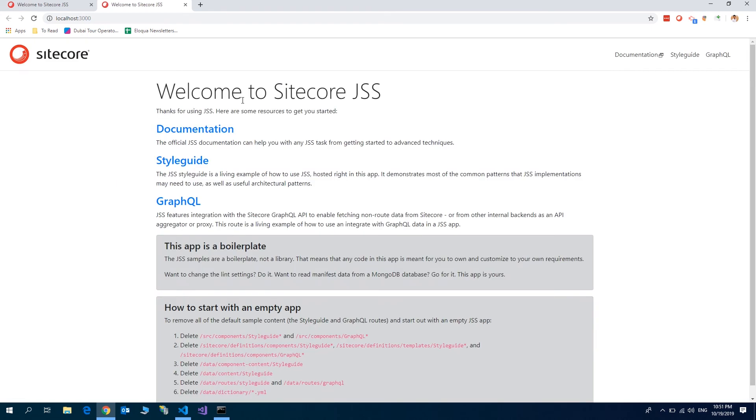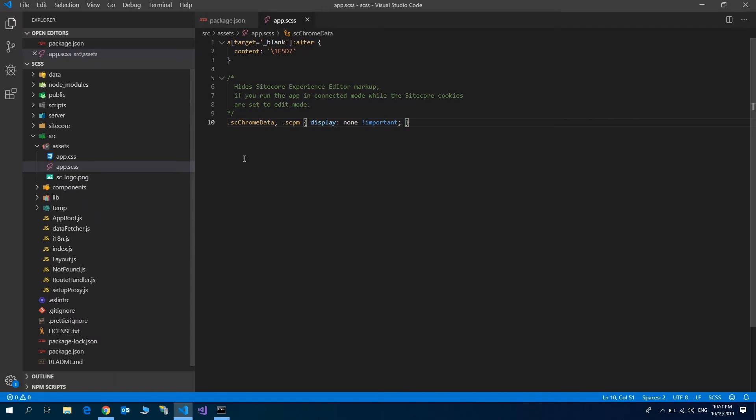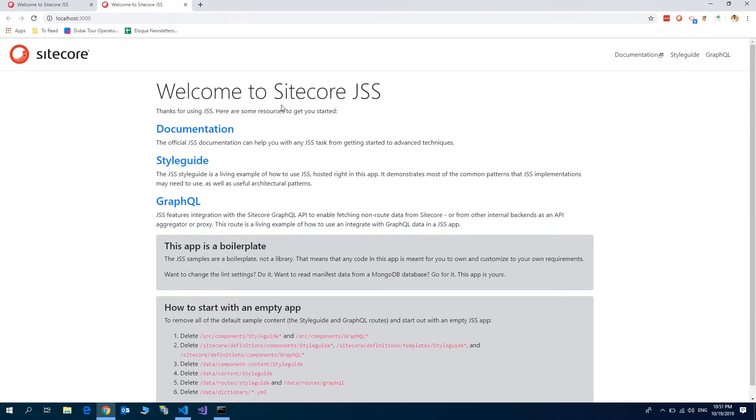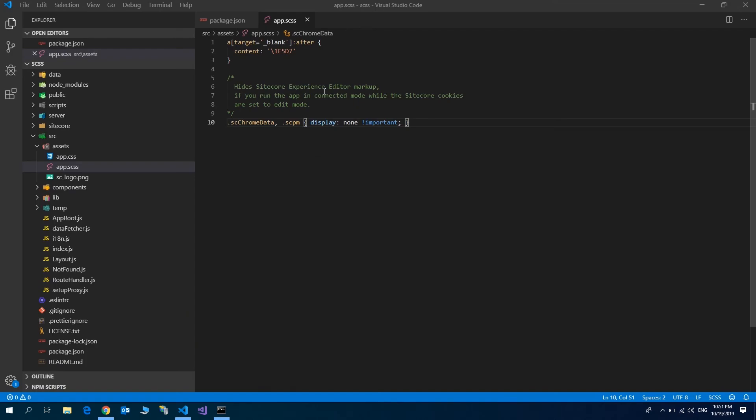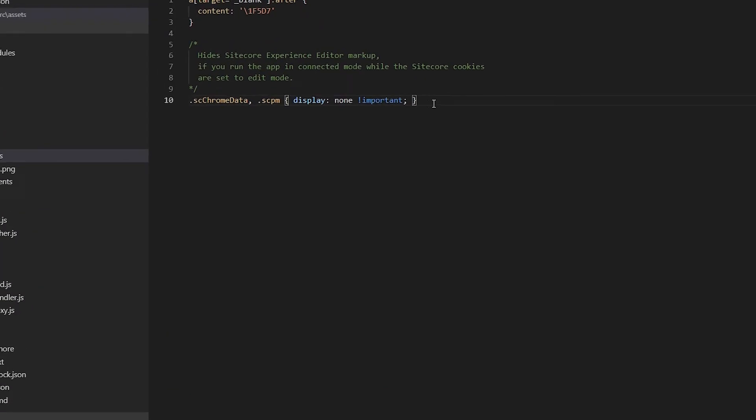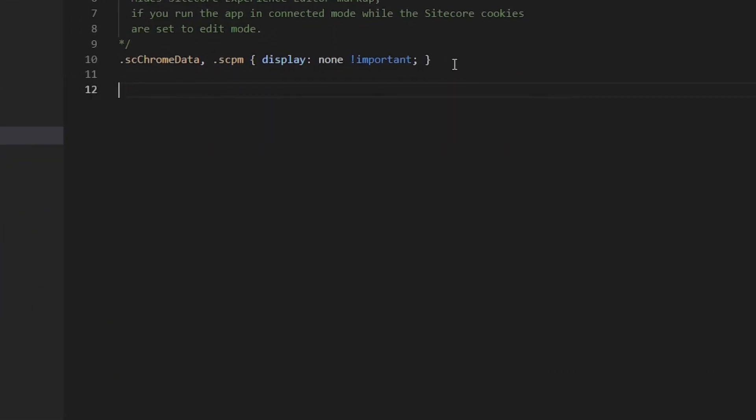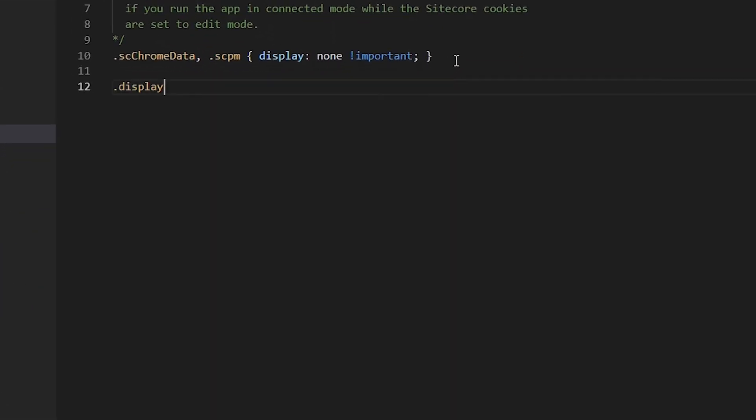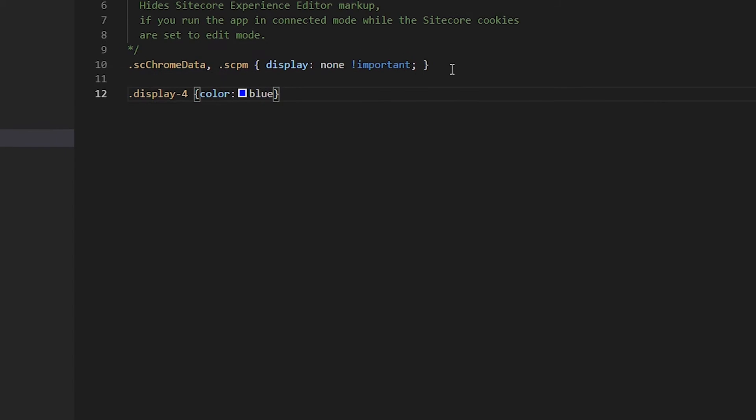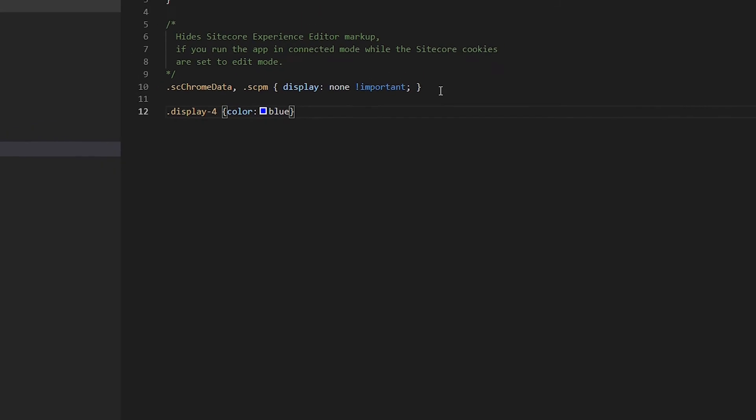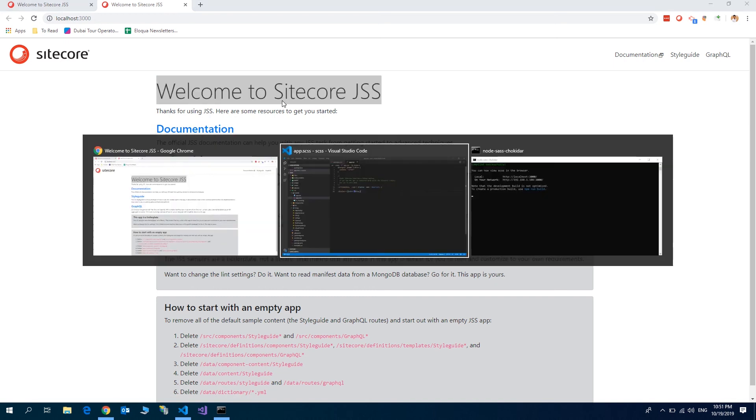Okay. Now, let me change something in the app.scss. Let me change the color of welcome to sitecore.jss to blue. Save. And we should see the blue here. Because the server is running, it generated the new app.css runtime.